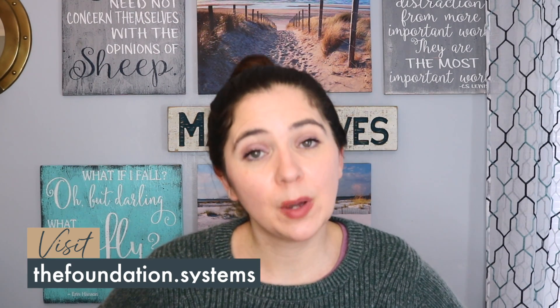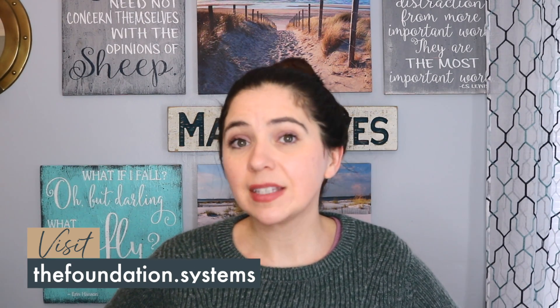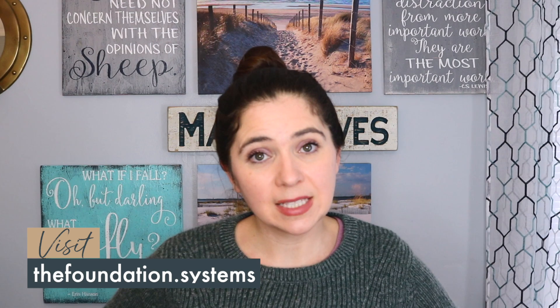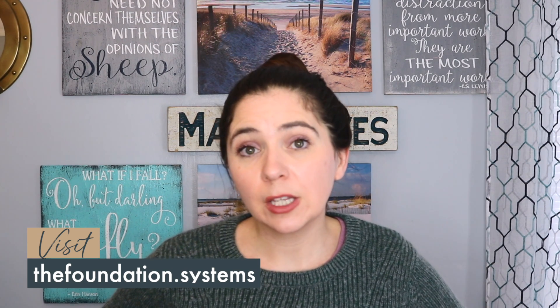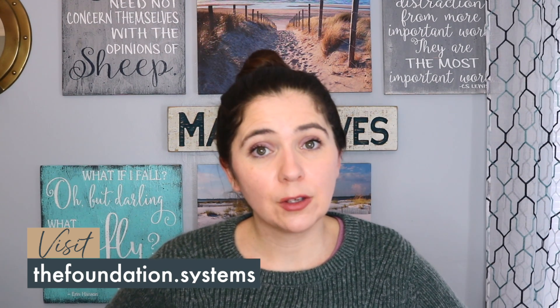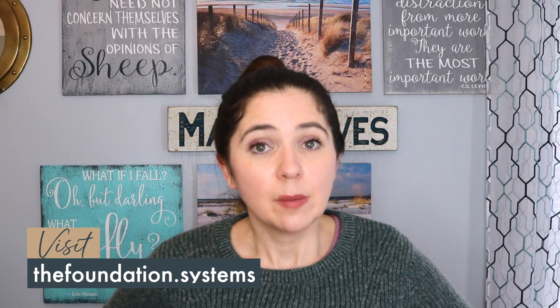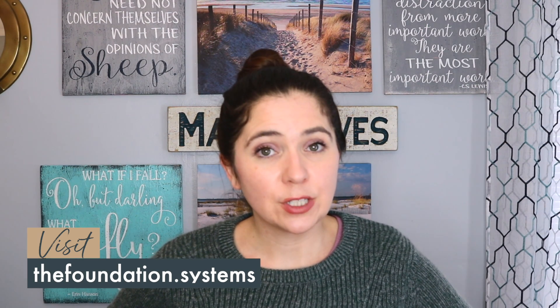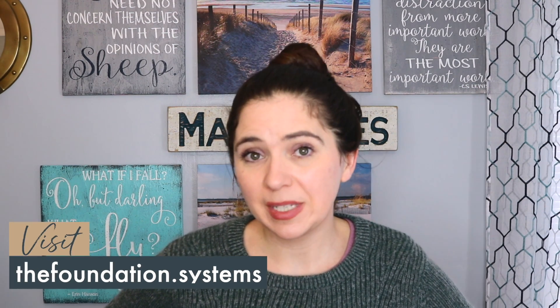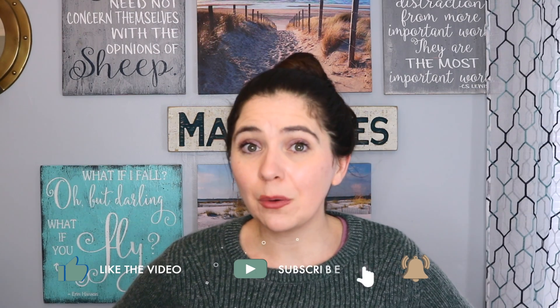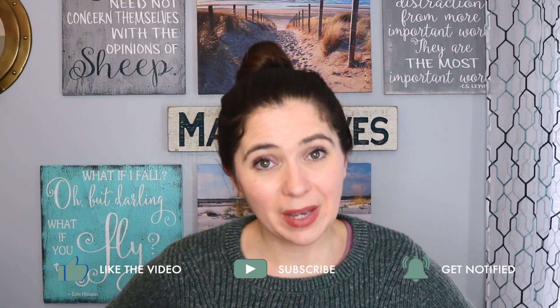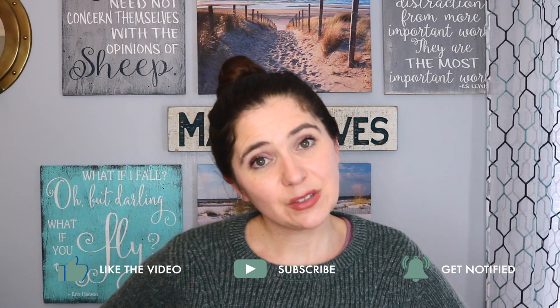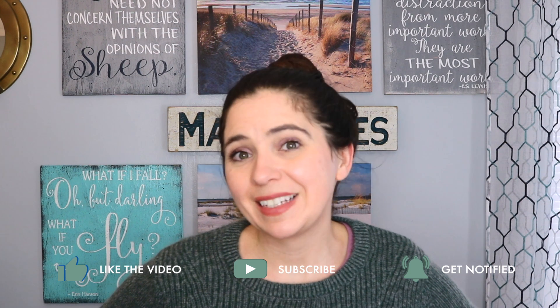This 90-day intensive program is for you if you are looking to grow and scale your business online. Be sure to head over to thefoundation.systems and get on the wait list. One of the best ways to tell me that you are enjoying this content is to like and comment below and of course share with a business bestie. Thank you so much for tuning in and have a great day.